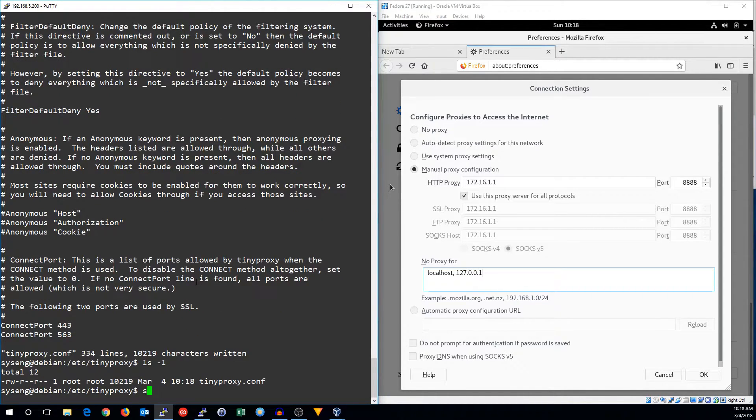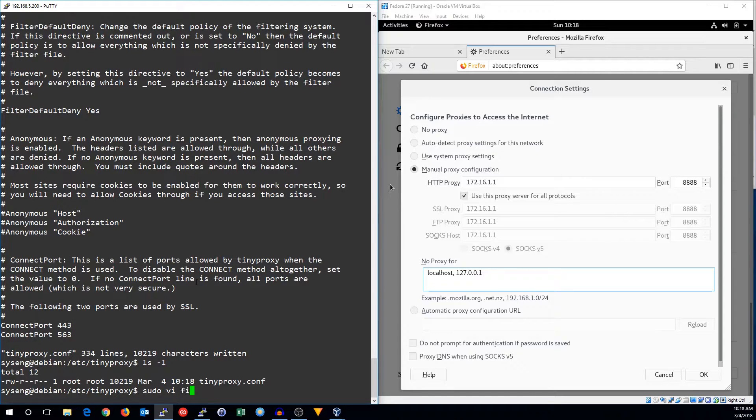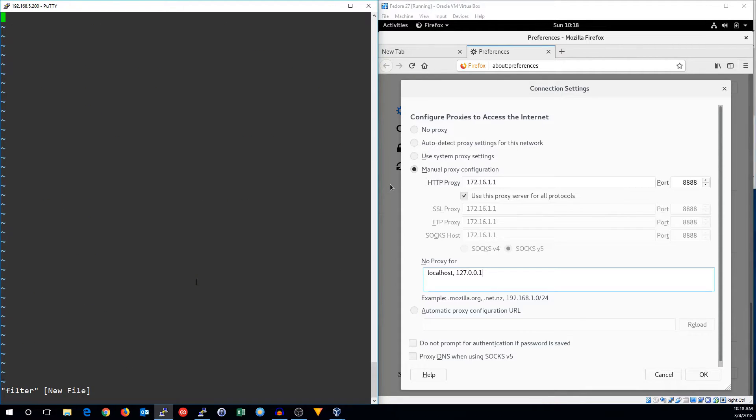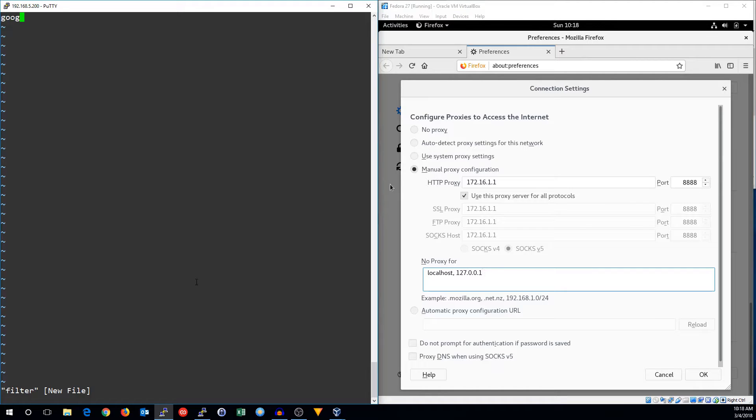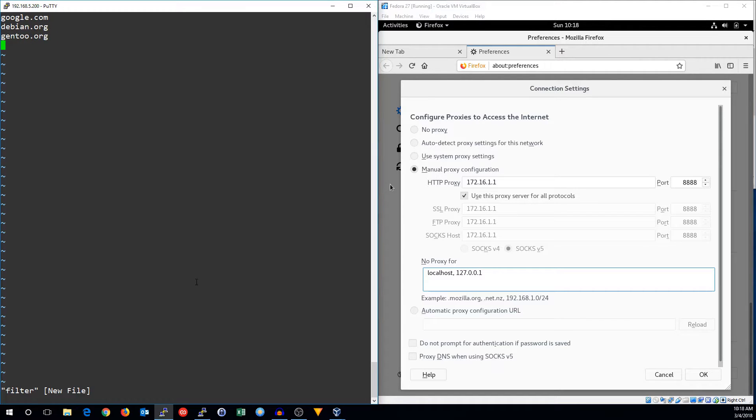And now let's add some URLs to our proxy filter. So we'll make the filter file in the etc proxy directory. You just put one domain per line. So let's make sure we can get to google.com, debian.org, gen2.org, and msn.com.